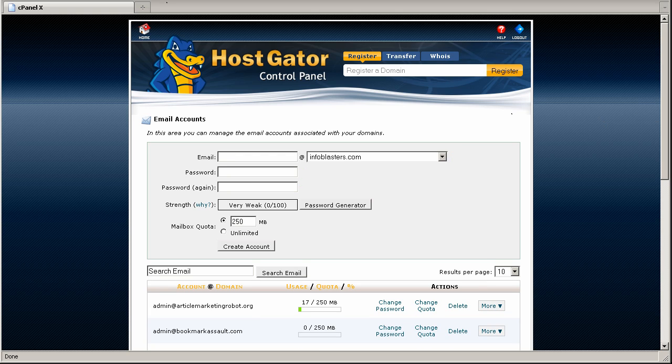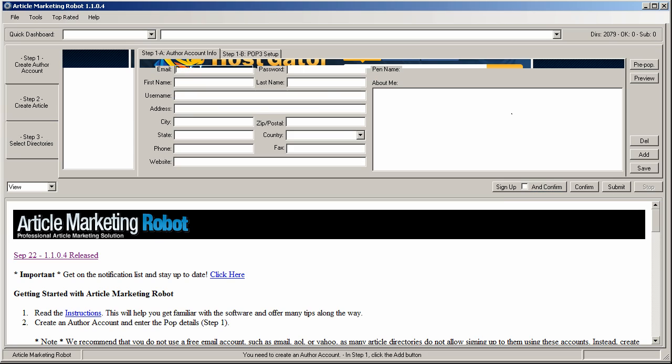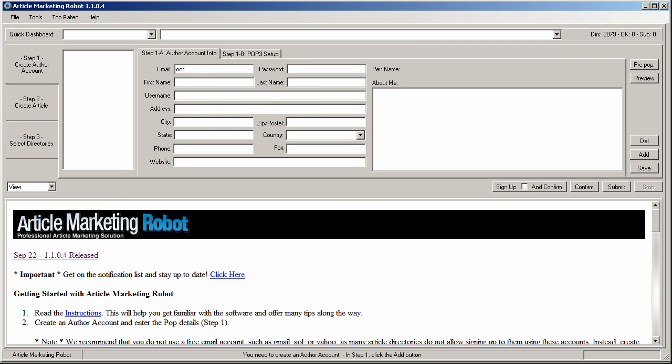So now that you have your email, you enter it into your author account information box. Now you'll notice that this password field is required for an author account. You do not use the password that you used for your email account. This is the password that you used to register to the directories. Do not use the same password as your email because if you do, some directory owners will actually take your email and attempt to log into your email account and start sending email from that account. So do not use the same password.